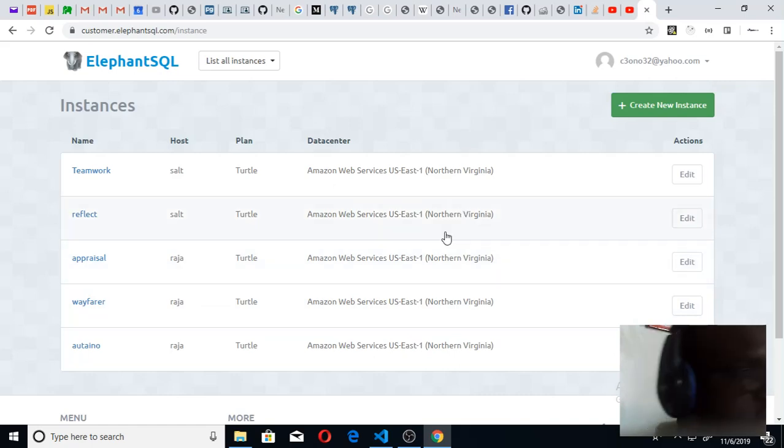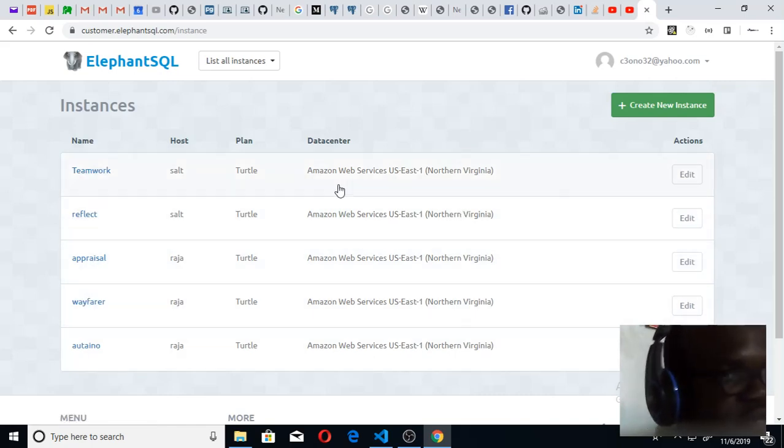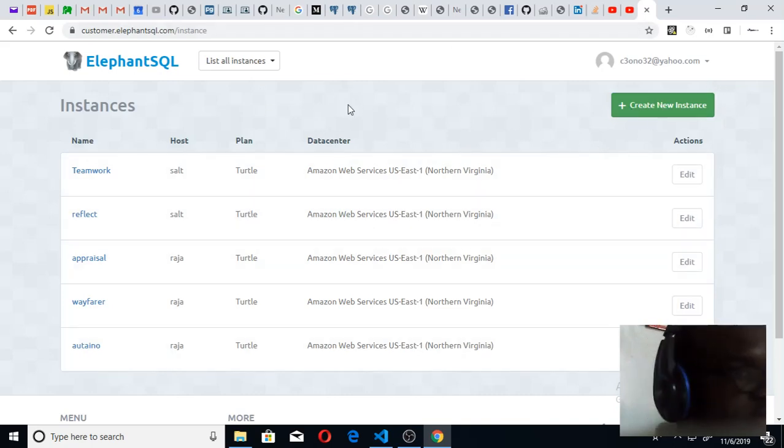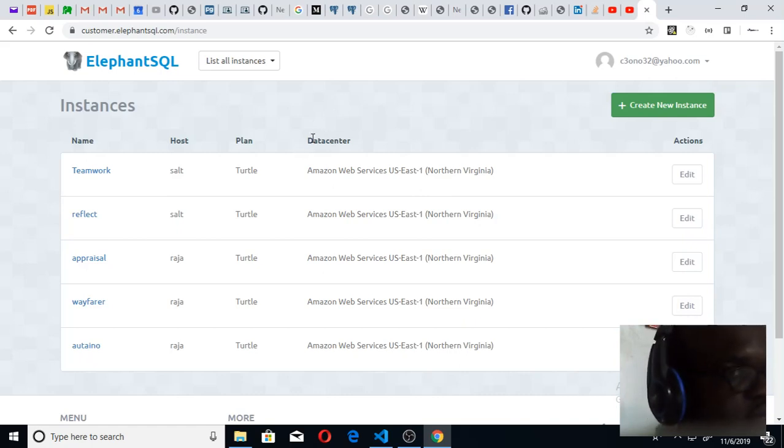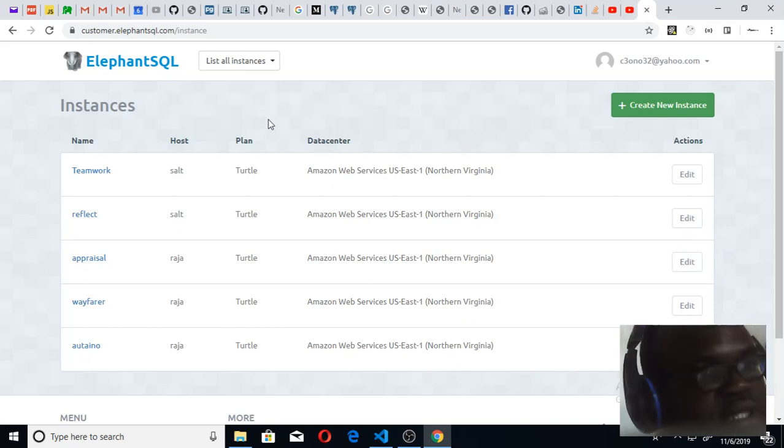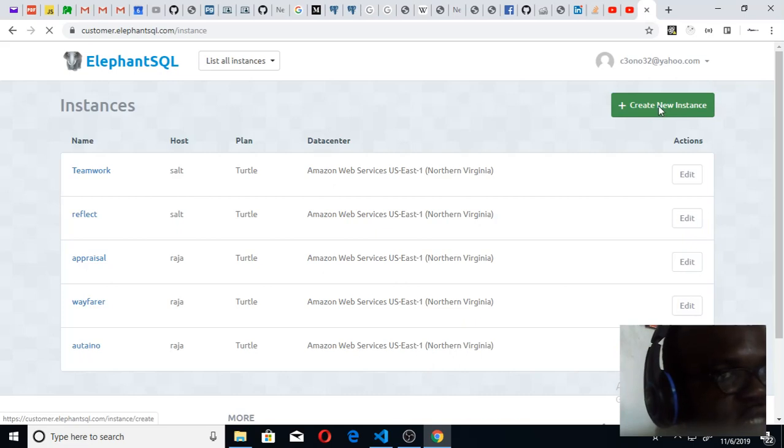You can see all the databases that I have already. To create a new database when you are logged in, or you've created an account, or you've logged in using your GitHub, just click on create new instance. That's how you create a new database.